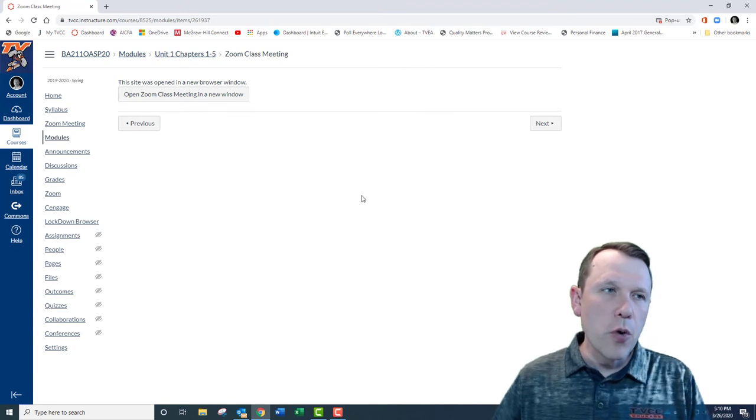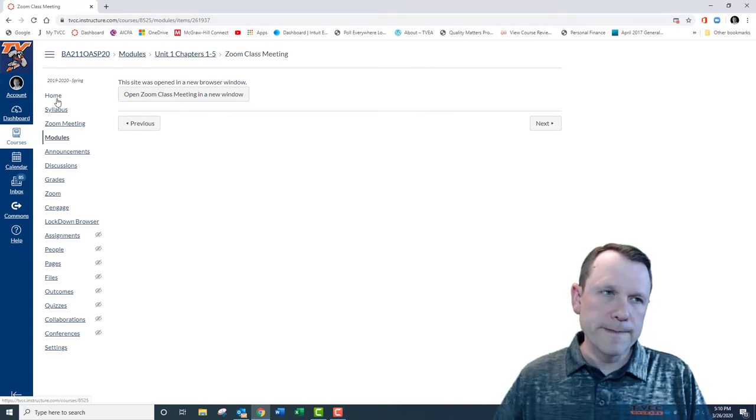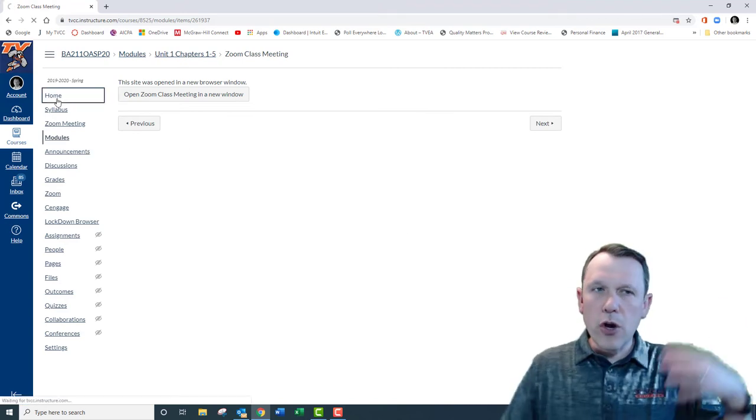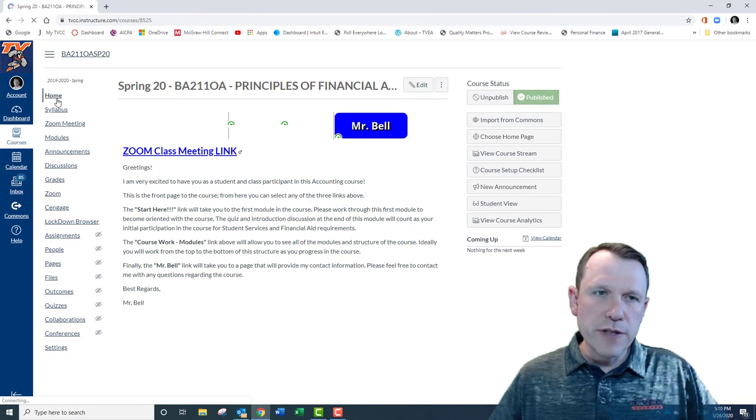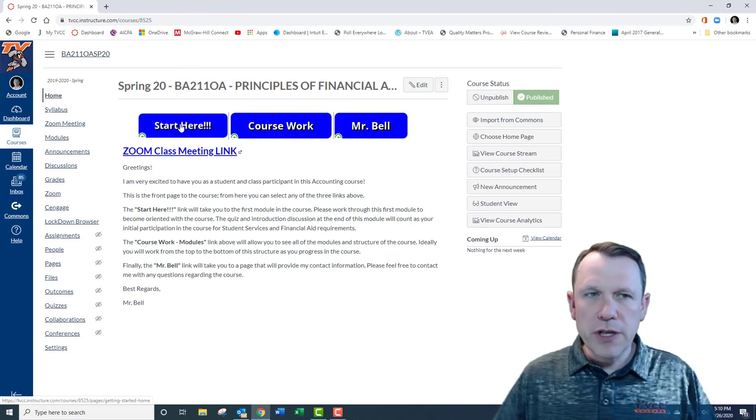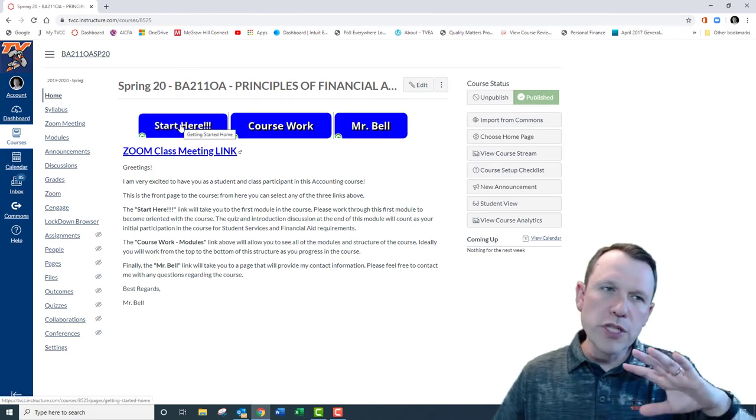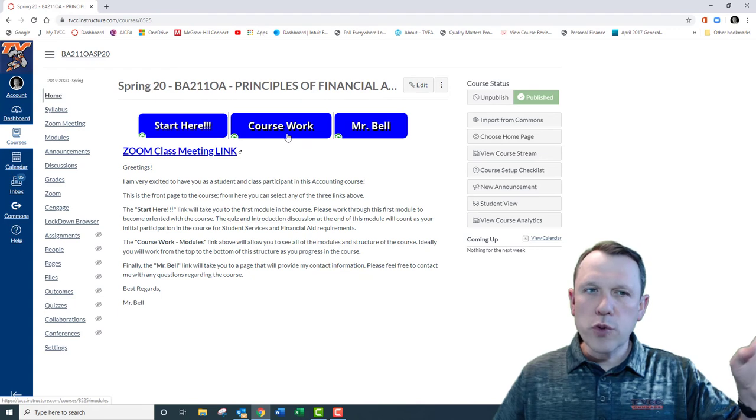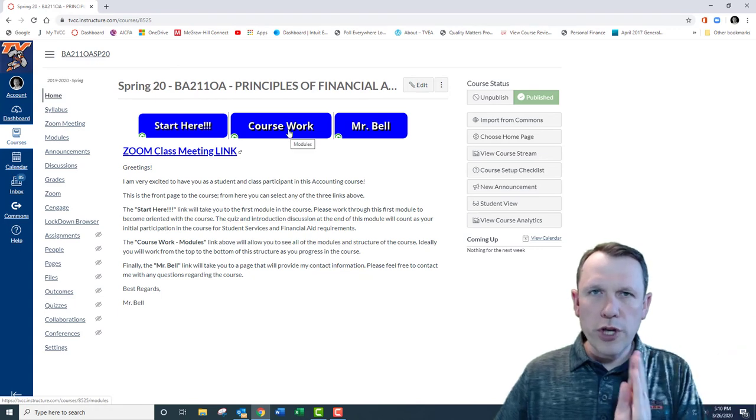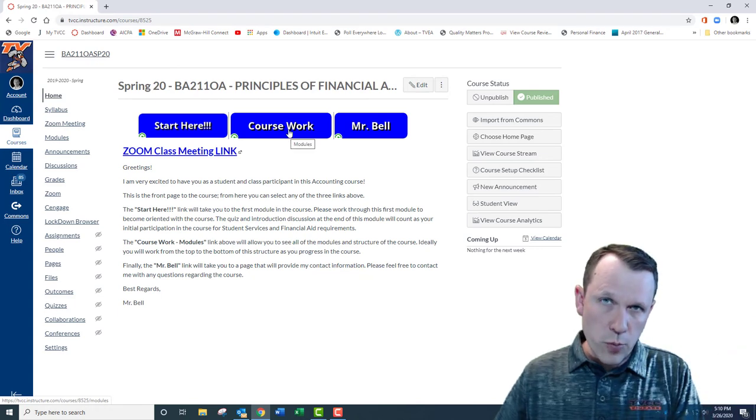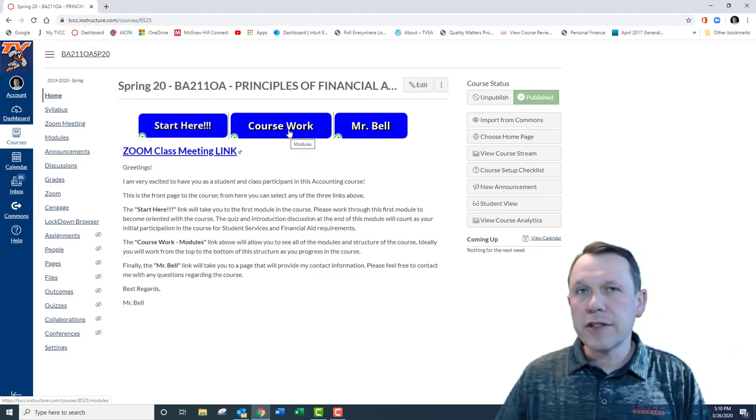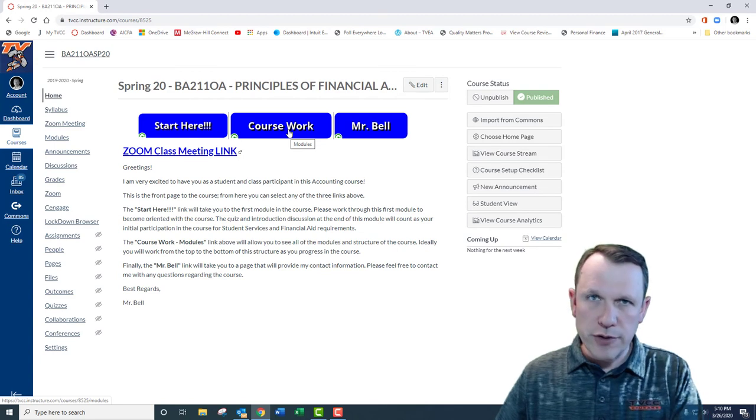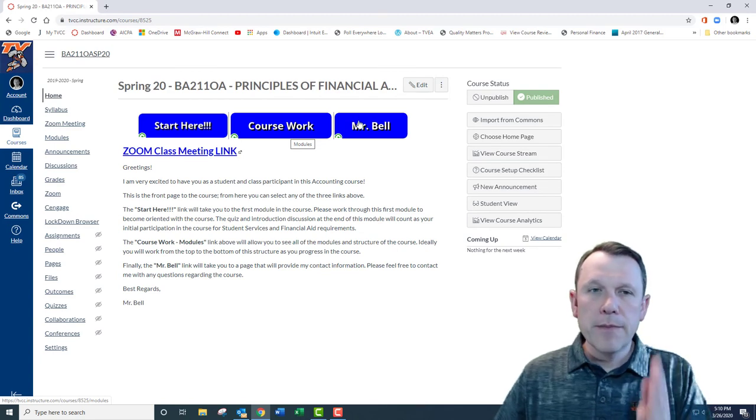Going back home, there's these blue buttons up here you can click. We just went through the start here. Coursework is really where you go in and work on your quizzes and homework. There's also links to the journal entries and those kinds of things.